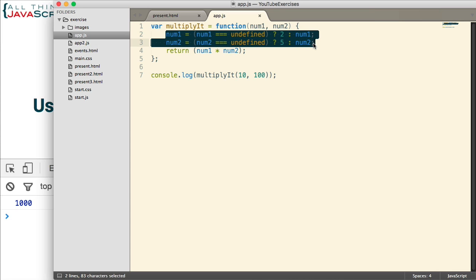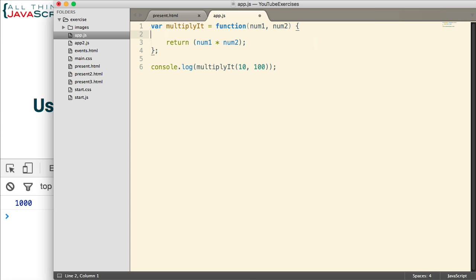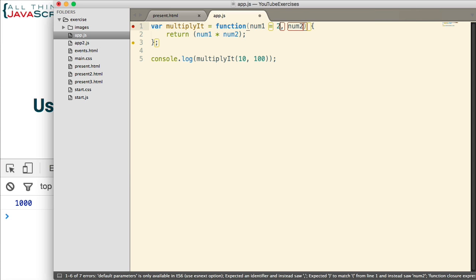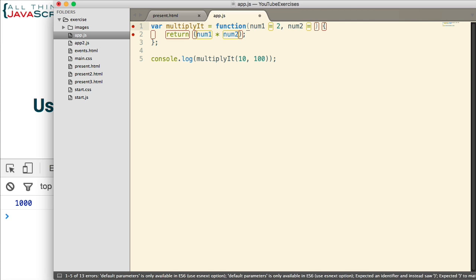Let me remove this. And to accomplish the same thing, we simply do this. Set num1 equal to 2, num2 equal to 5.